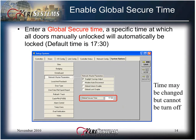Enter a Global Secure Time, which is a specified time at which all doors that were manually unlocked will automatically be locked. The default time is 17:30, or 5:30 PM. The time may be changed but it cannot be turned off.